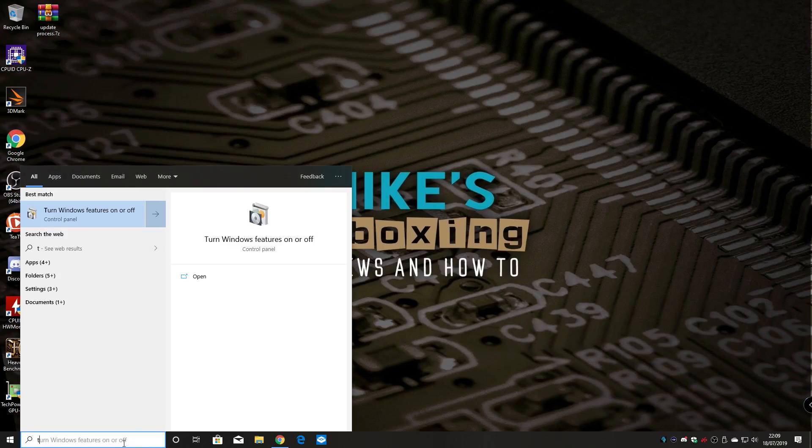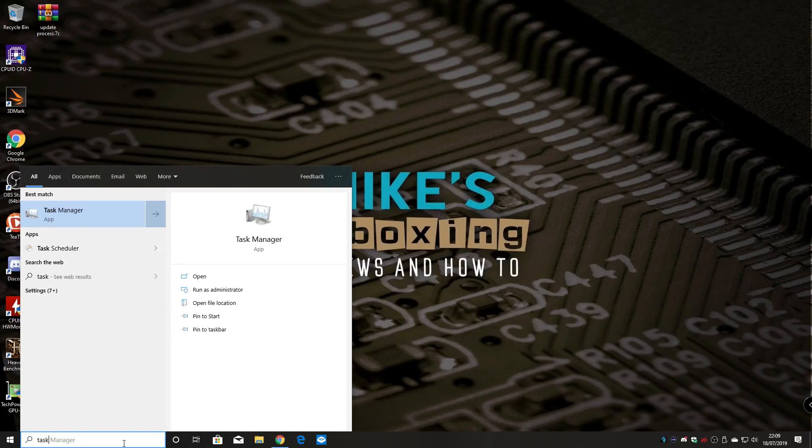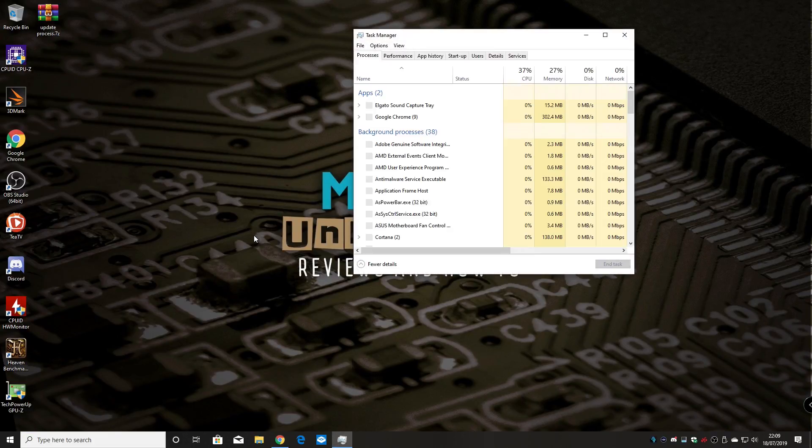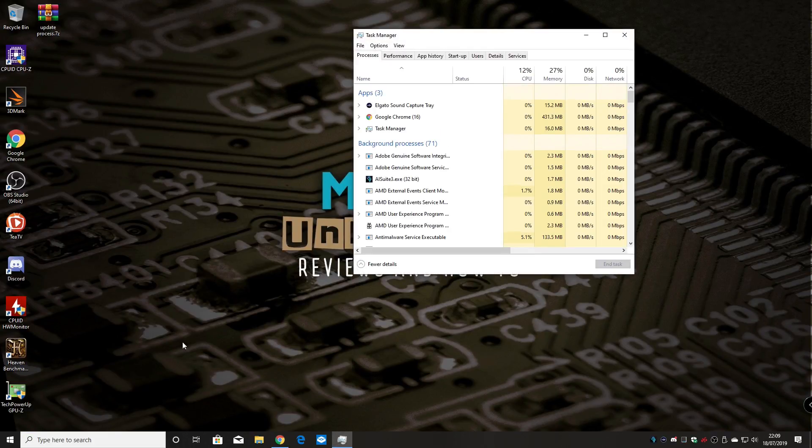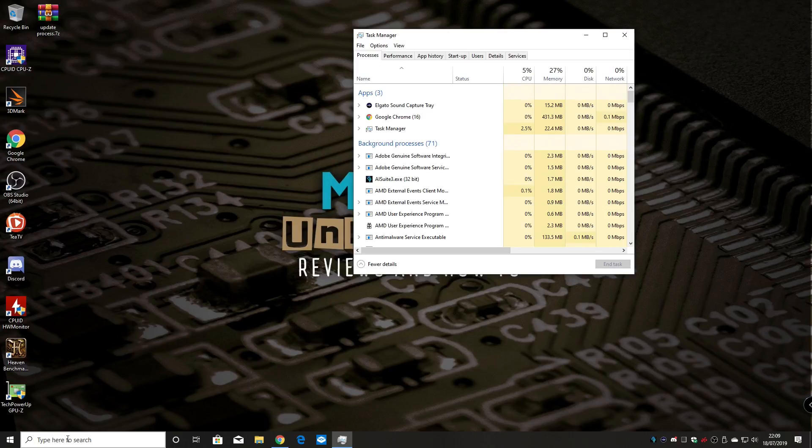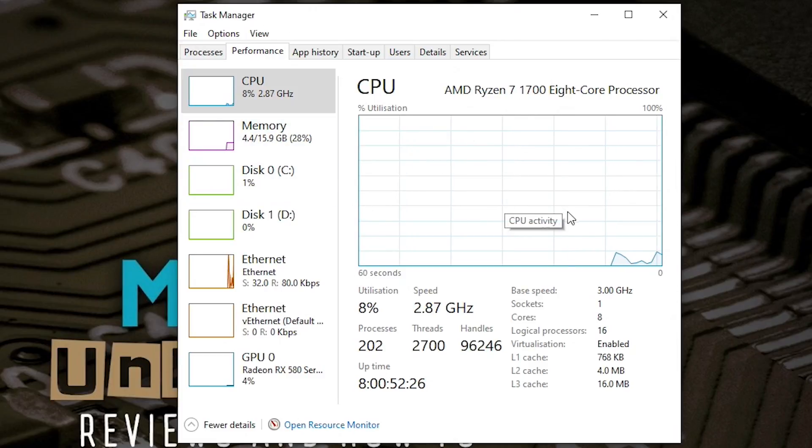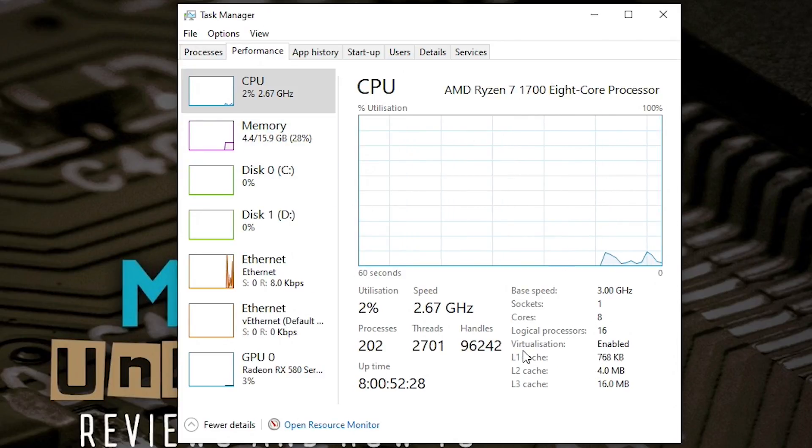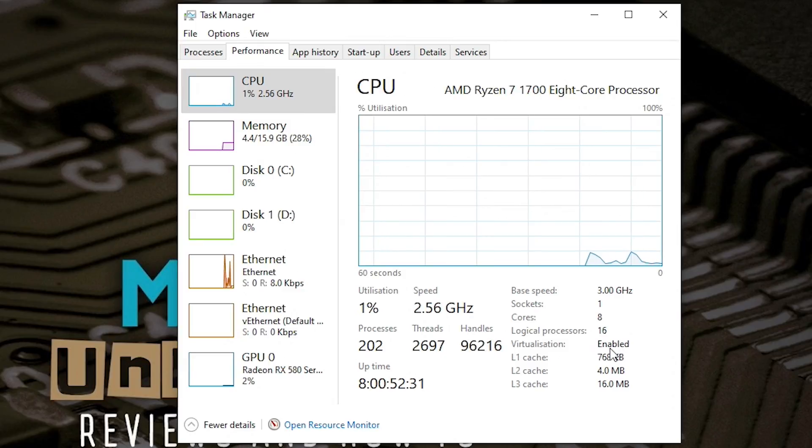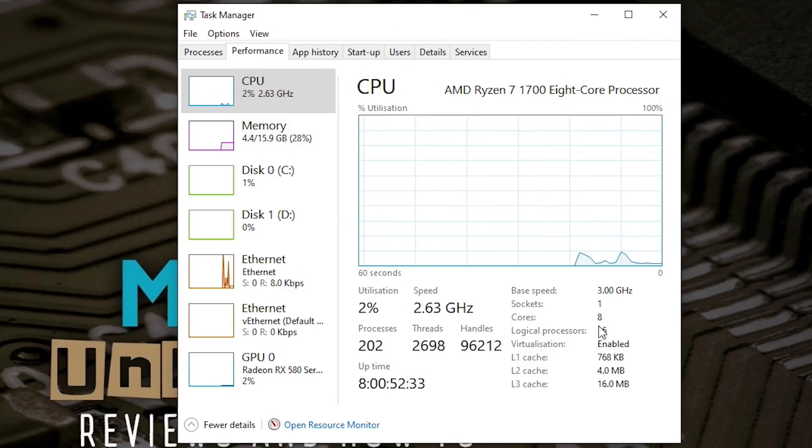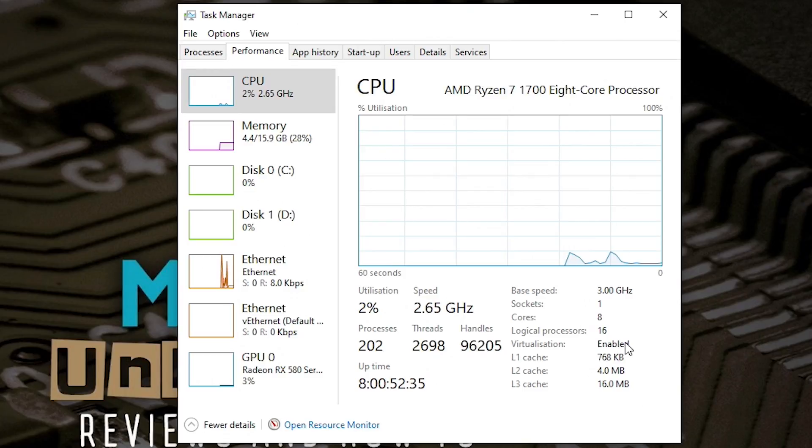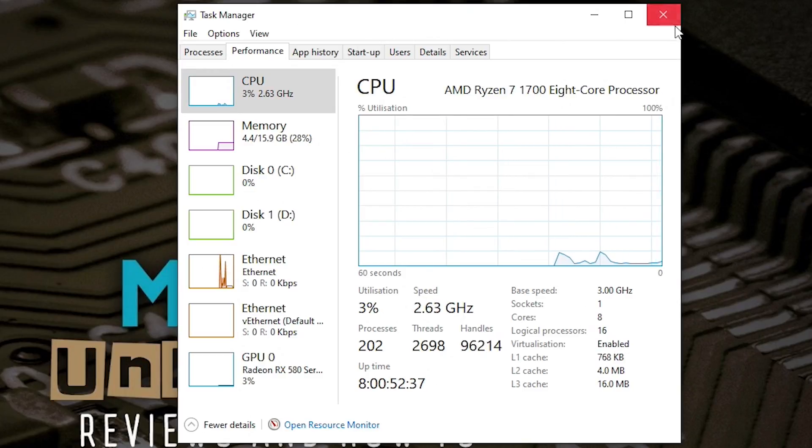So if we run Task Manager, which you can type just task in the task bar or start bar and you can run it from there. So if you look into performance and then it tells you about your processor again and you can see if virtualization is actually enabled within the processor. So we've got our eight core, 16 threads and virtualization is enabled. So we're all good to go.